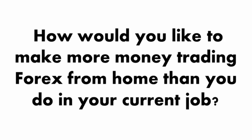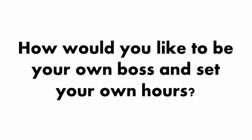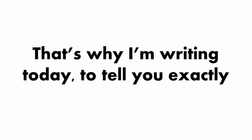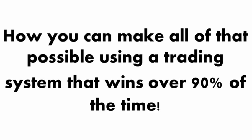So, how would you like to make more money trading Forex from home than you do in your current job? How would you like to be your own boss and set your own hours? That's why I'm writing today, to tell you exactly how you can make all of that possible using a trading system that wins over 90% of the time.